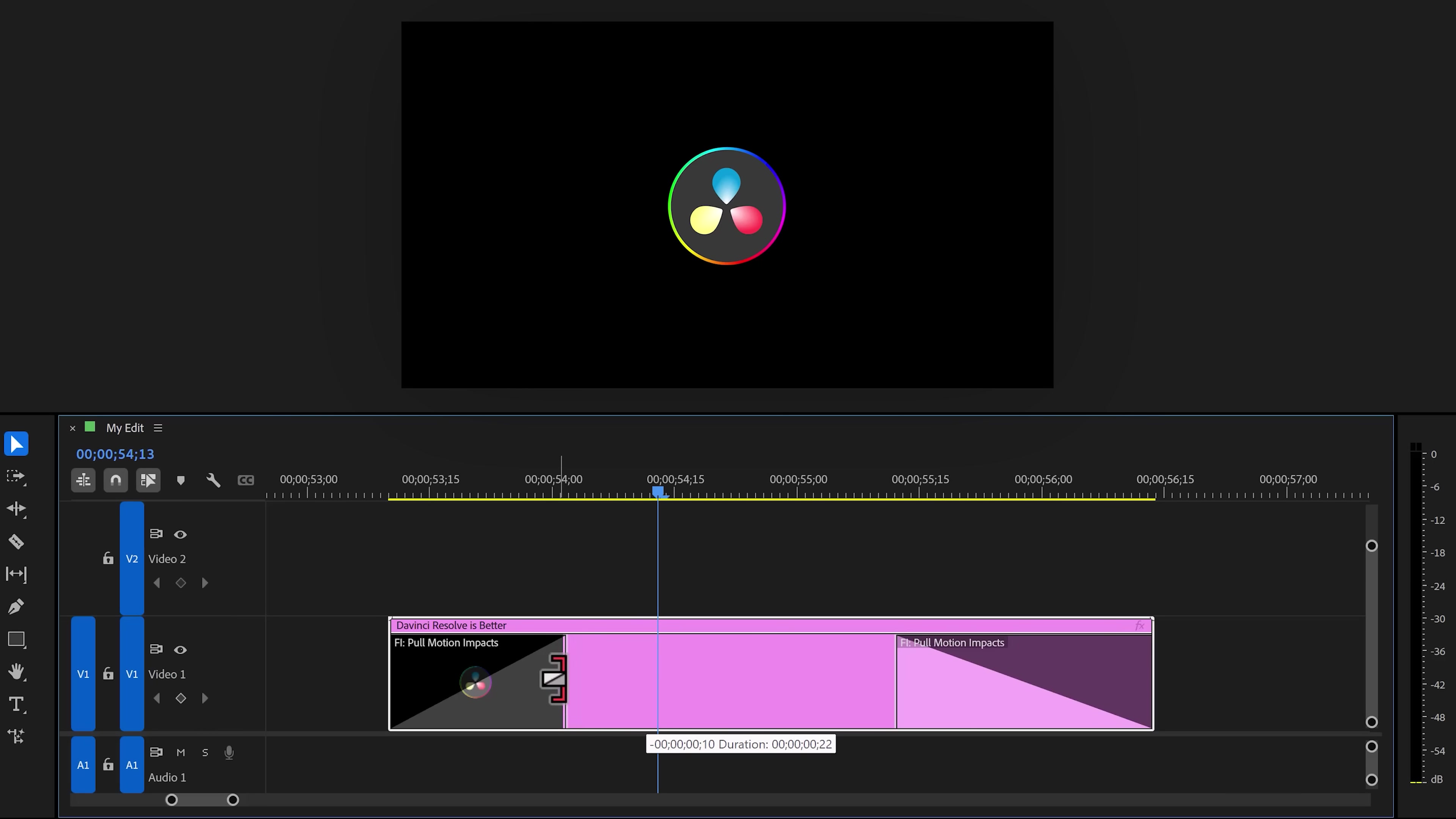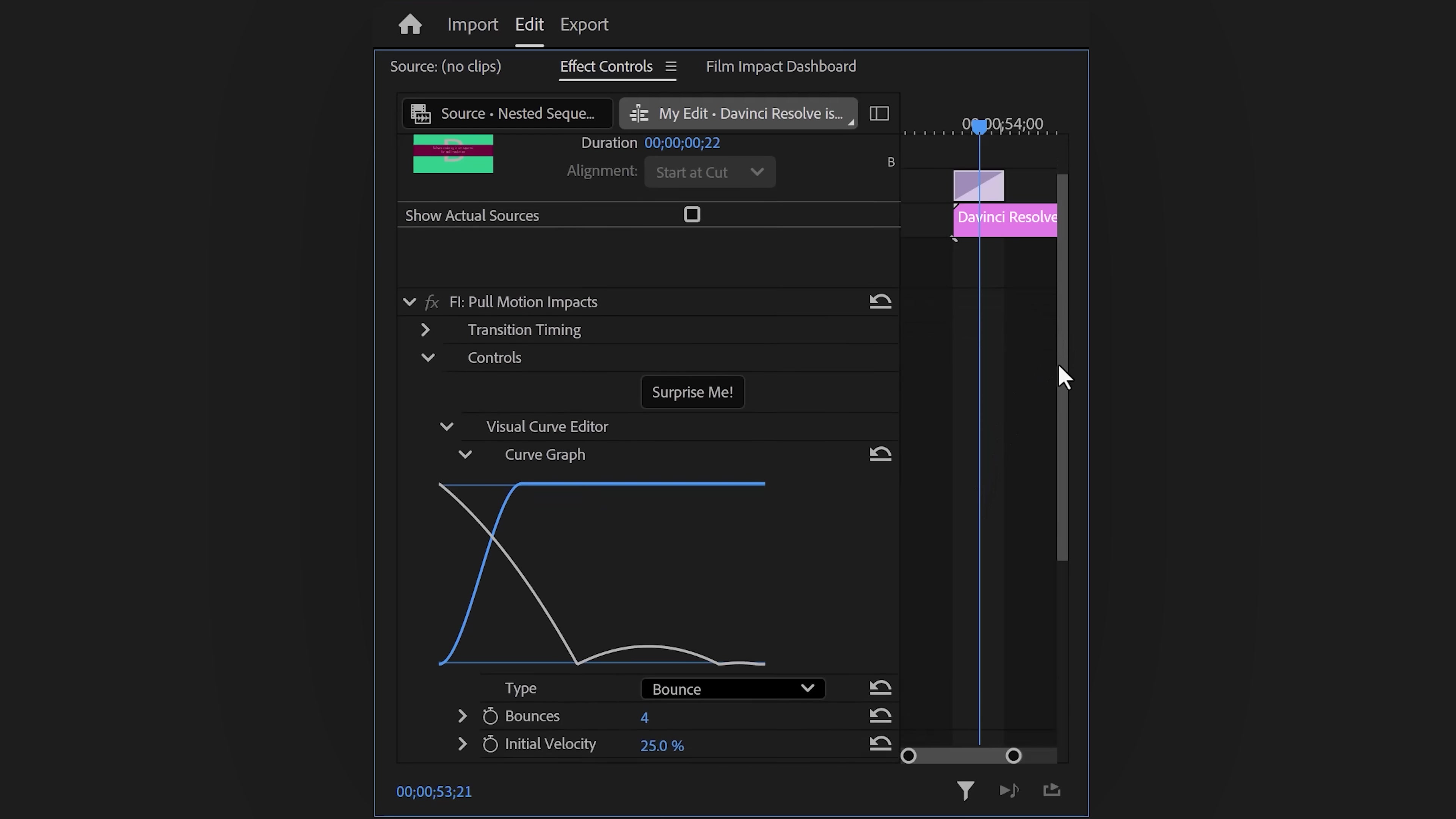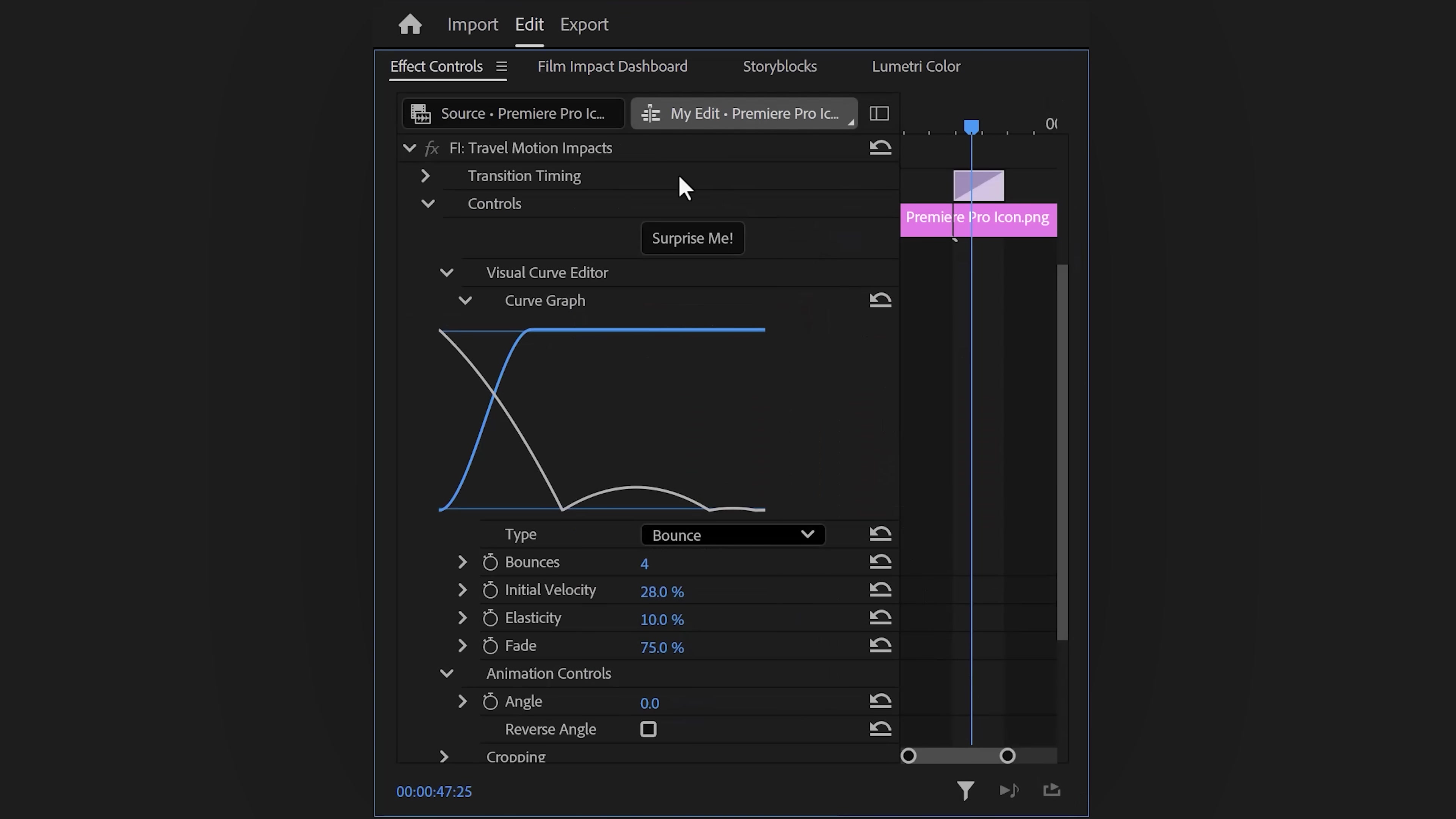However, these animations are applied as transitions, which means that you can adjust the speed of the animation by dragging it shorter or longer. If you want, you can even go to the effect controls and play around with the settings of the animation. Instead of creating the animation yourself, you can now simply tell it how you want it. You can mess with the animation curves and really customize it to your liking.